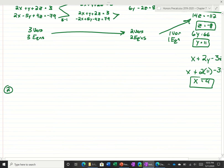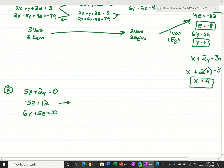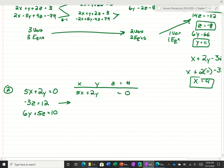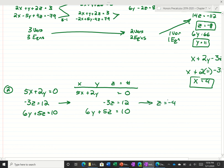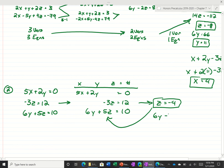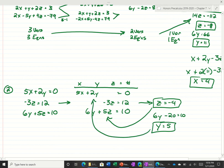What if we had a problem like this: 5x plus 2y is equal to 0, negative 3z is equal to 12, and 6y plus 5z is equal to 10. One thing I would do is get organized — make a column for all the x's, the y's, the z's, and our constants. By writing it this way, you can easily see that z is negative 4. Plugging that in: 6y minus 20 equals 10, so y equals 5. Then 5x plus 10 equals 0, so x equals negative 2.